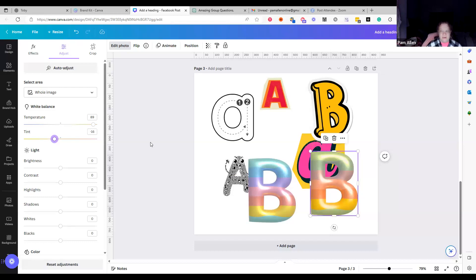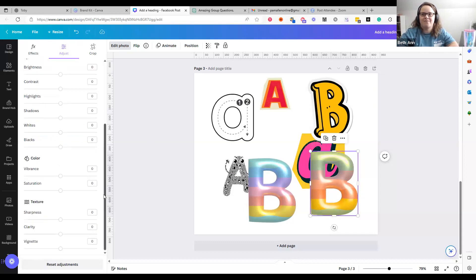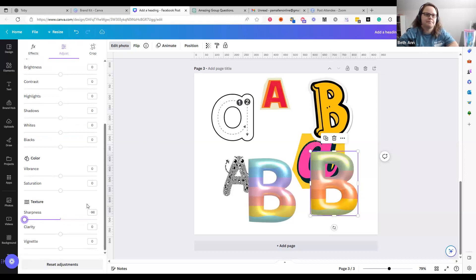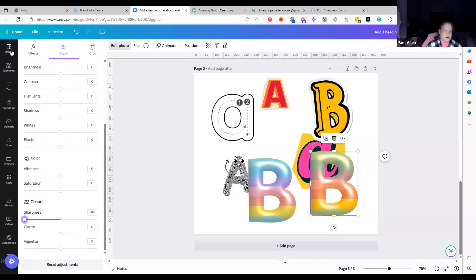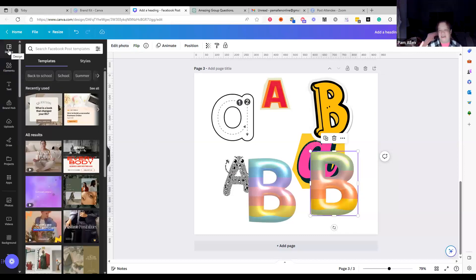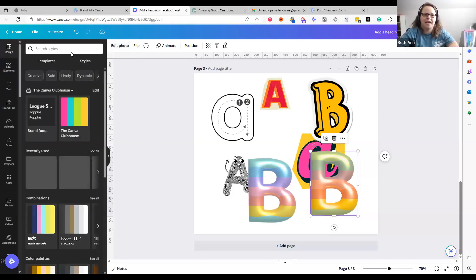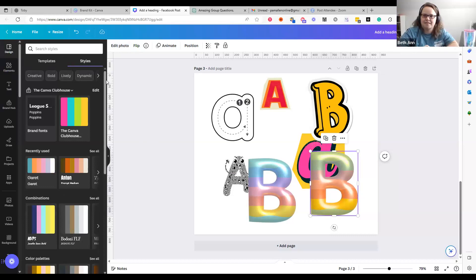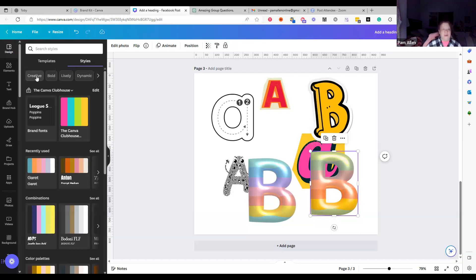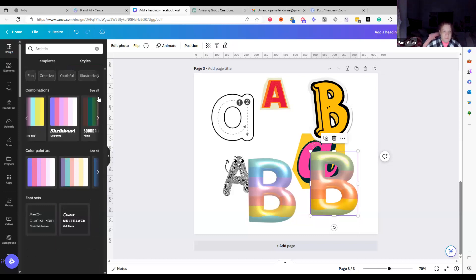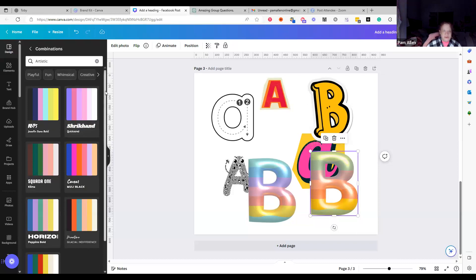These are fun things to make your designs unique and different from everybody else, because we want to be unique! I found where the Styles feature went — it's up in Design on the top, then over to Styles. I always forget the Design tab up here. It used to be under Text. So here we go — if you want creative, artistic combinations it gives you samples.